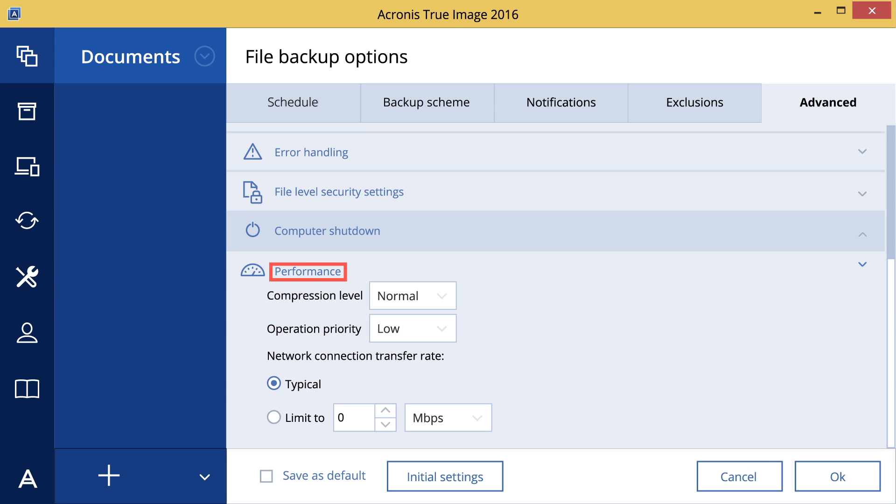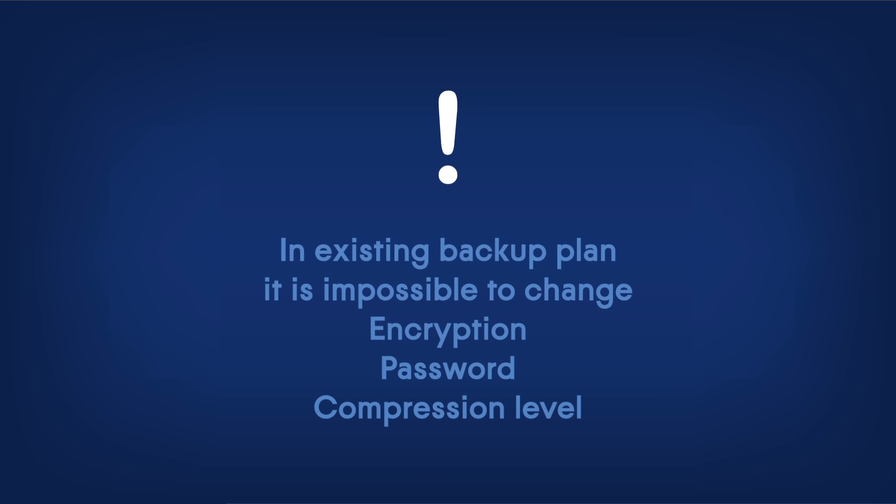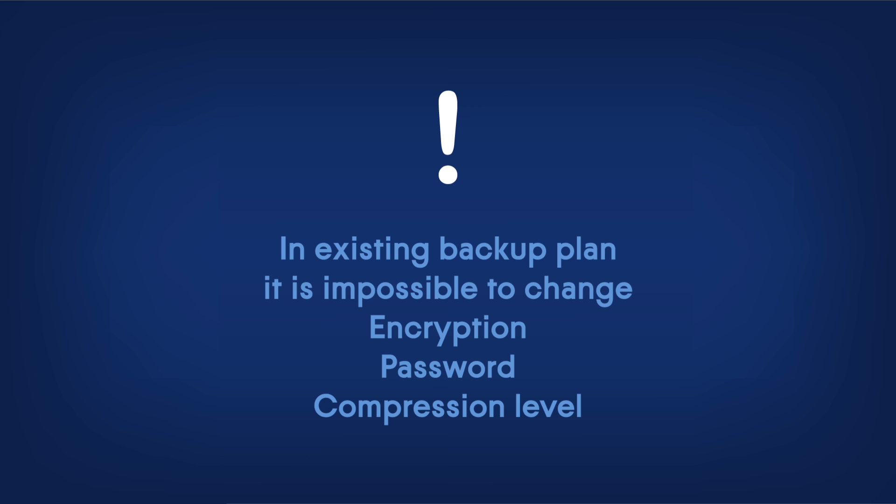On the Performance tab, you can configure a number of settings: compression level, operation priority, and network connection speed limit. Note that it's impossible to change backup encryption, password, and compression options in any existing backup plan.